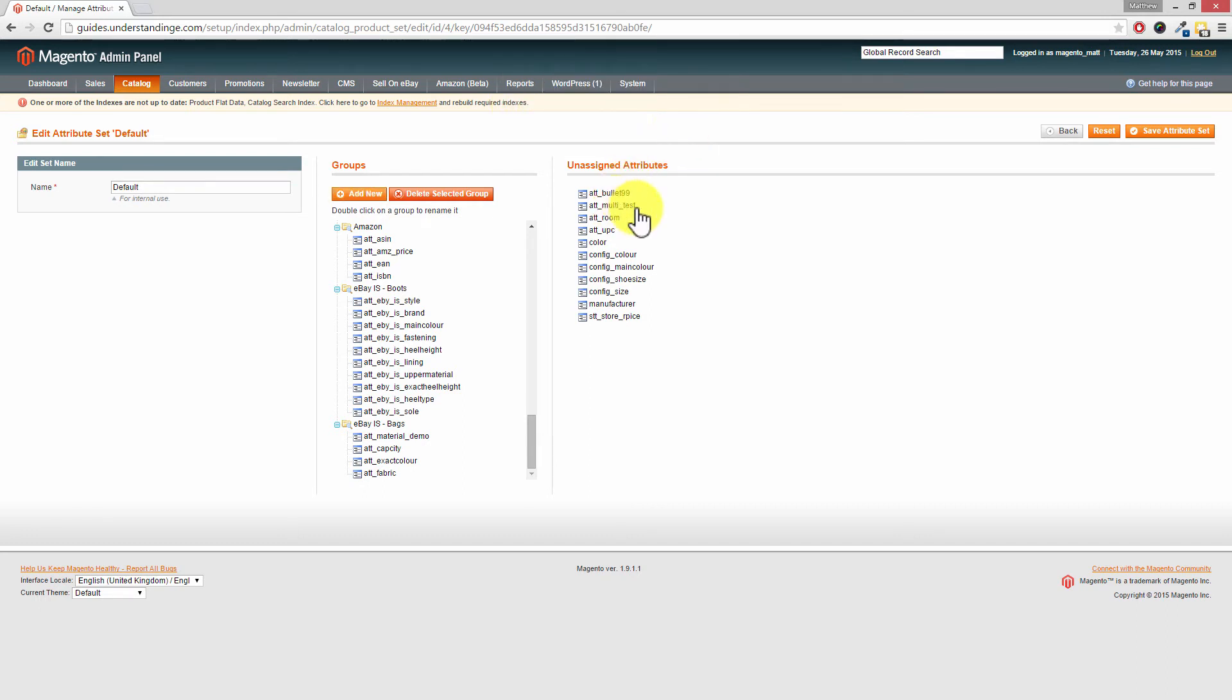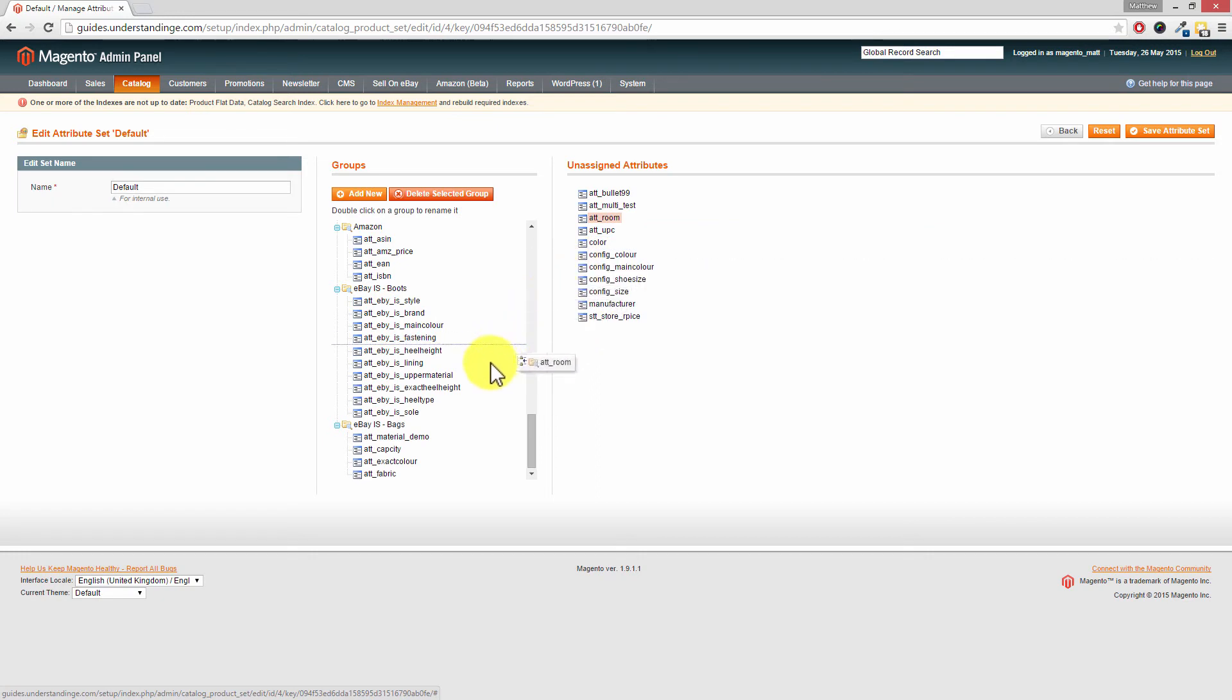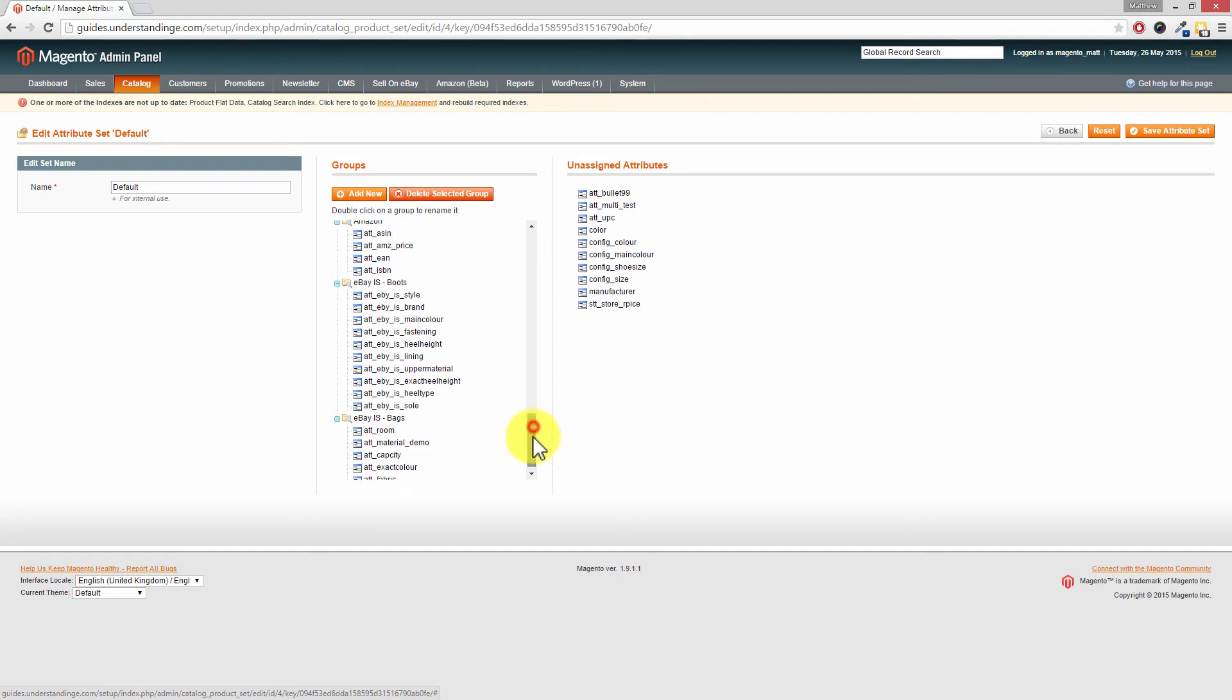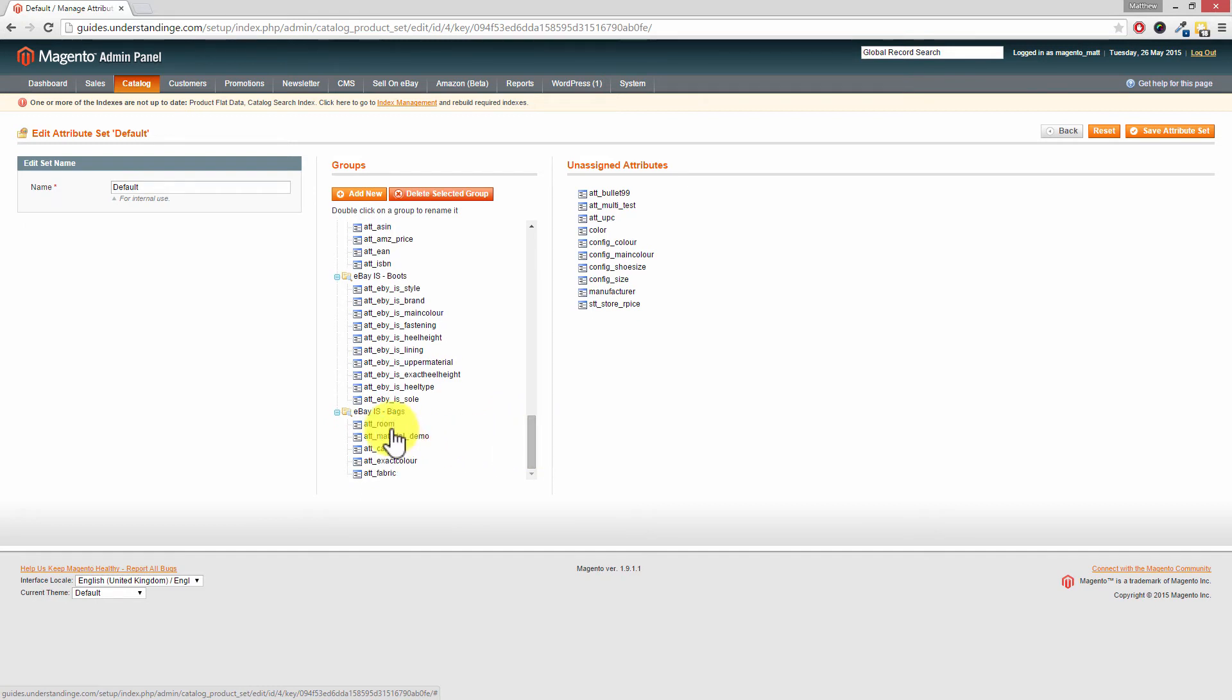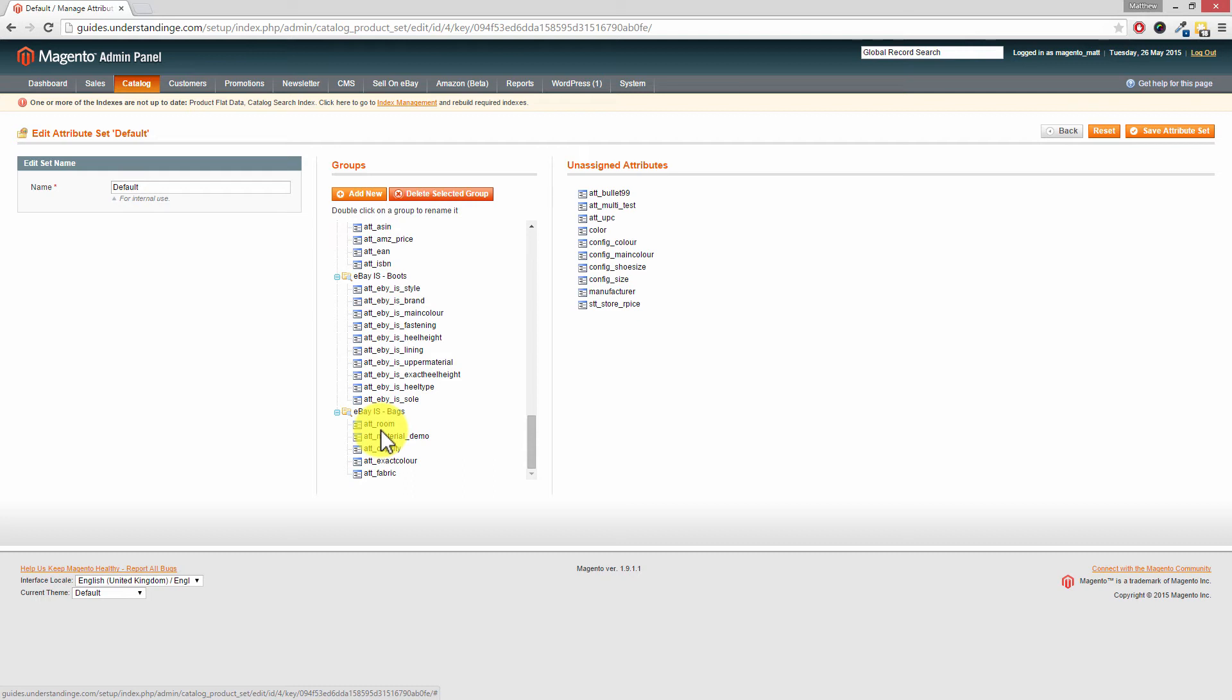So let's go and add this attribute. So our multi select attribute called att underscore room. I'm just going to left click on that, and I'm going to drag, and I'm going to drop into our item specific bags group. Now if you dropped it into the wrong section, maybe up there by accident, don't worry. You can reorganize these by just left clicking and dragging and dropping into the right section. Once you've been and done that, press save attribute set.